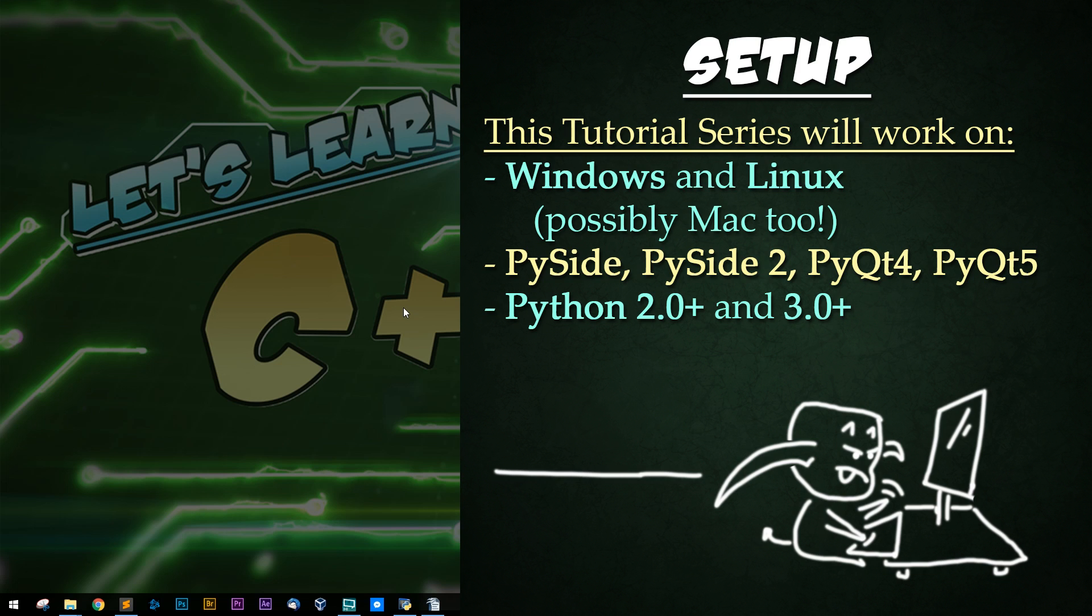If you have these all installed, feel free to skip this tutorial. This series will not work with Monty Python though. Okay.